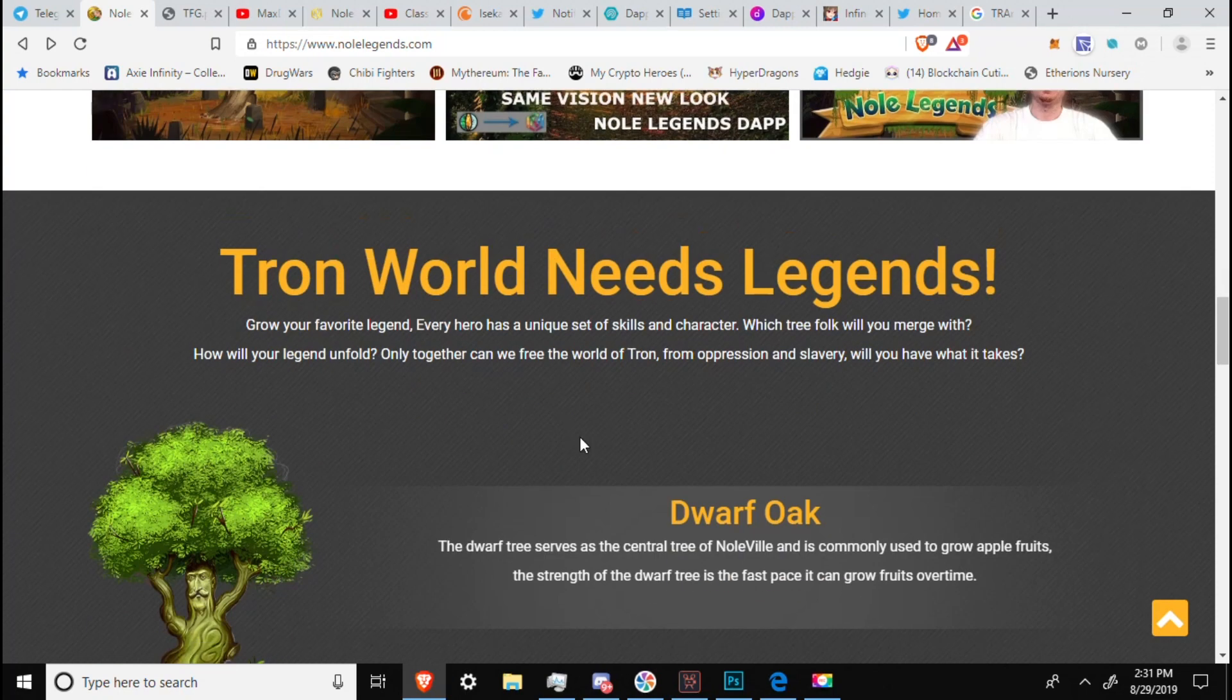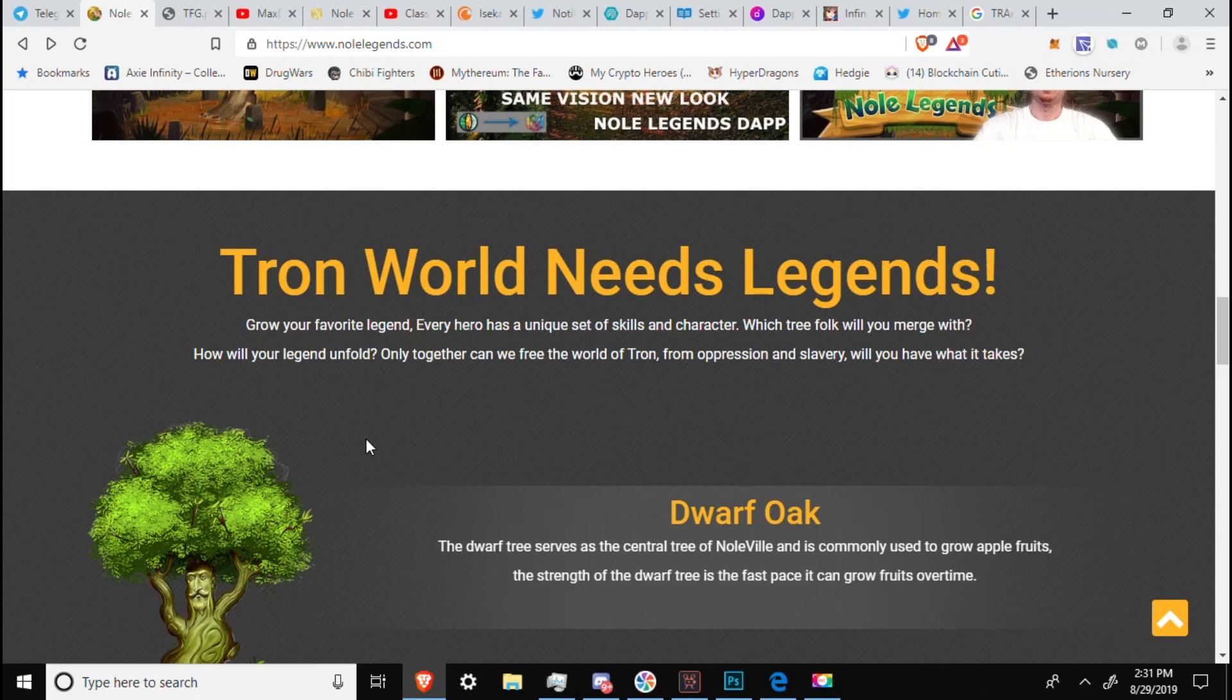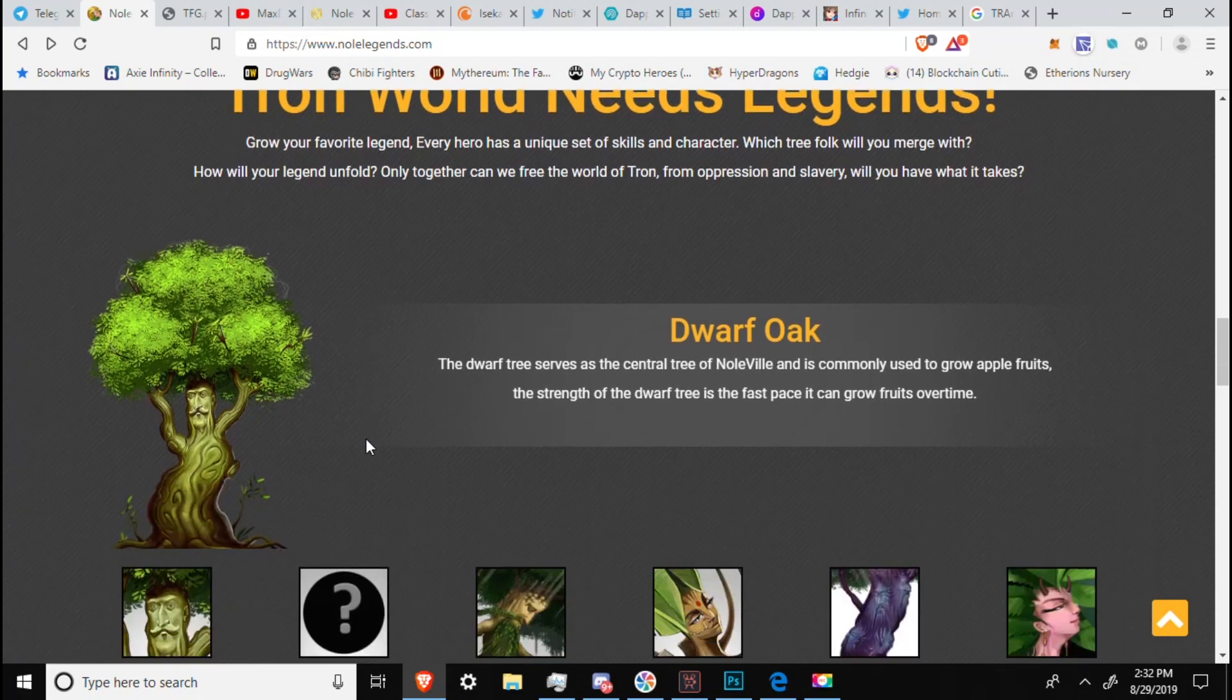We got some reviews on the site. Tron world needs legends. Grow your favorite legend. Every hero has a unique set of skills and character. Which tree folk will you merge with? How will your legend unfold? Only together can we free the world of Tron from oppression and slavery. Will you have what it takes?